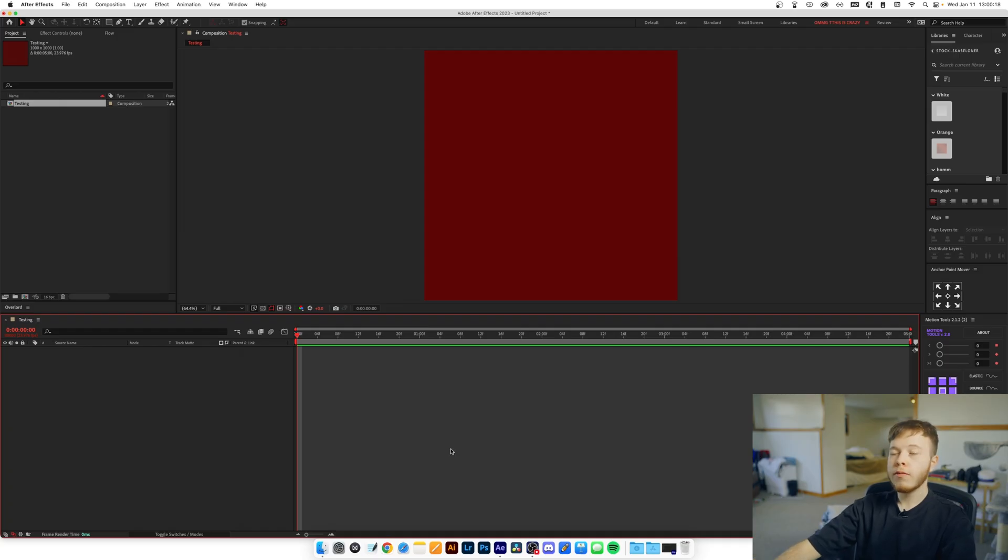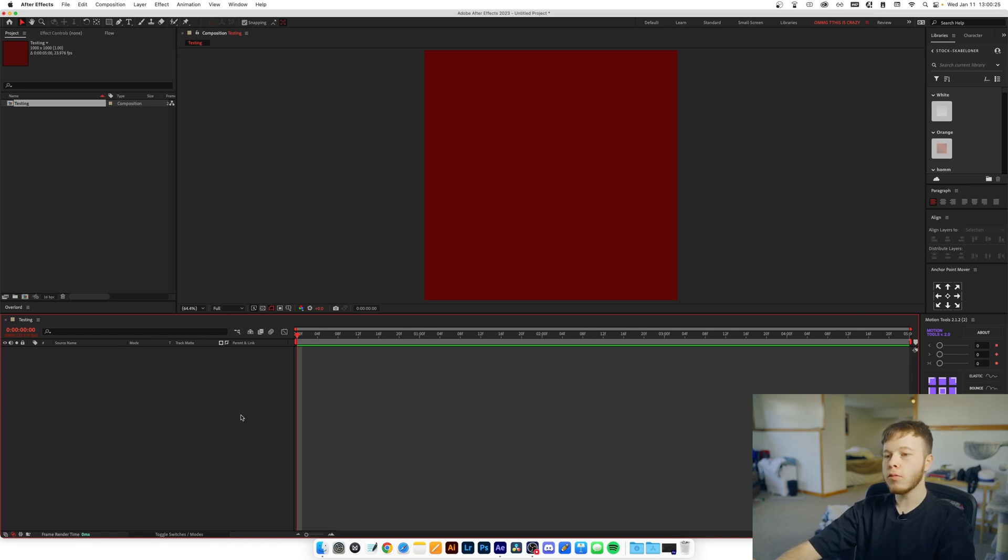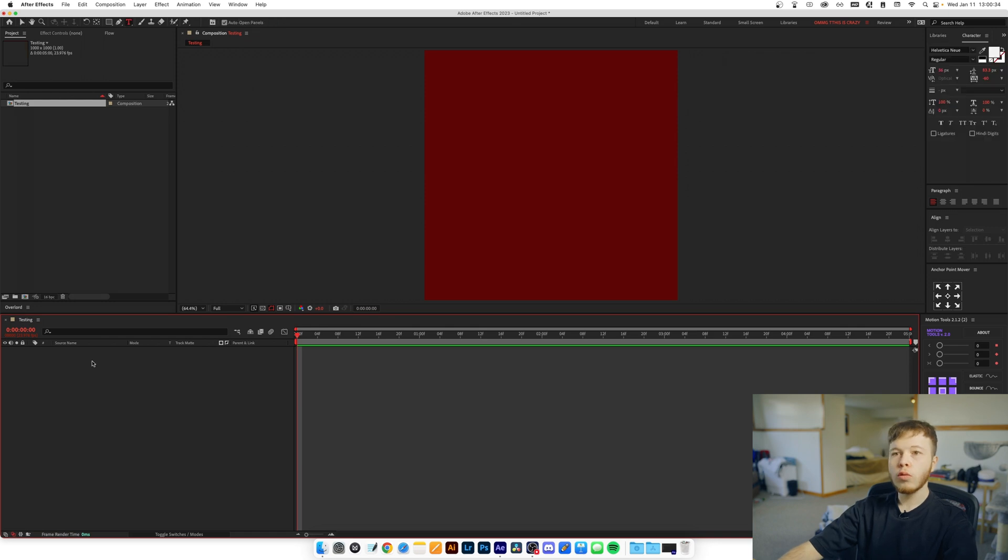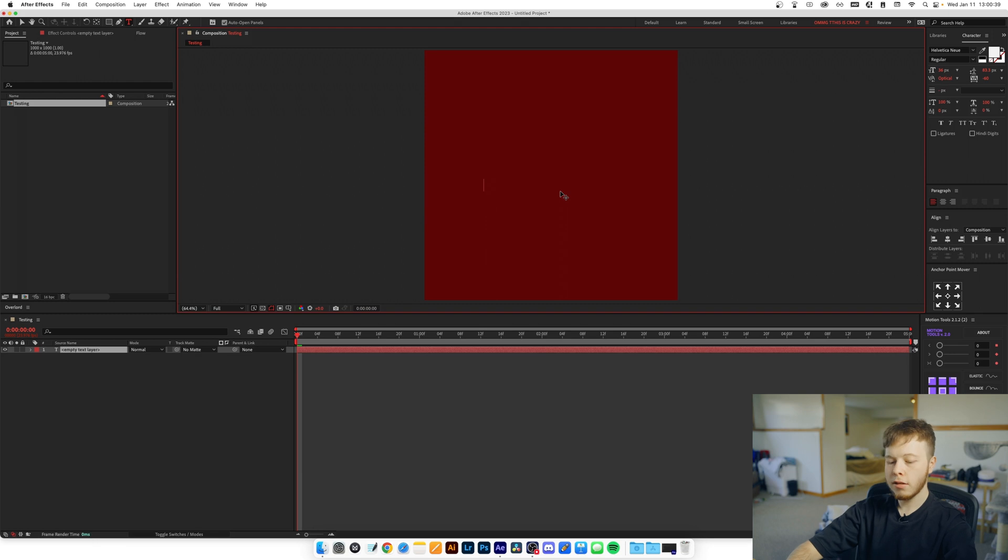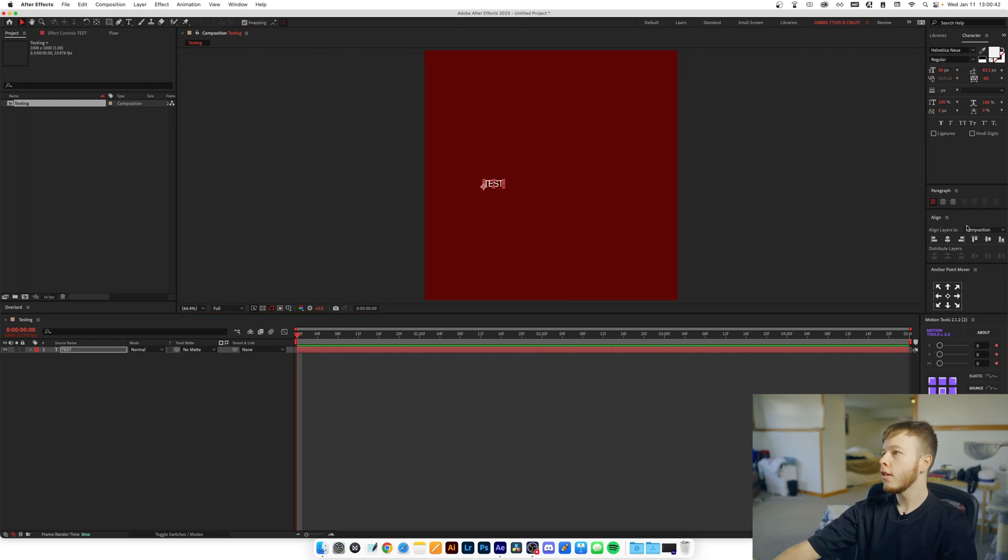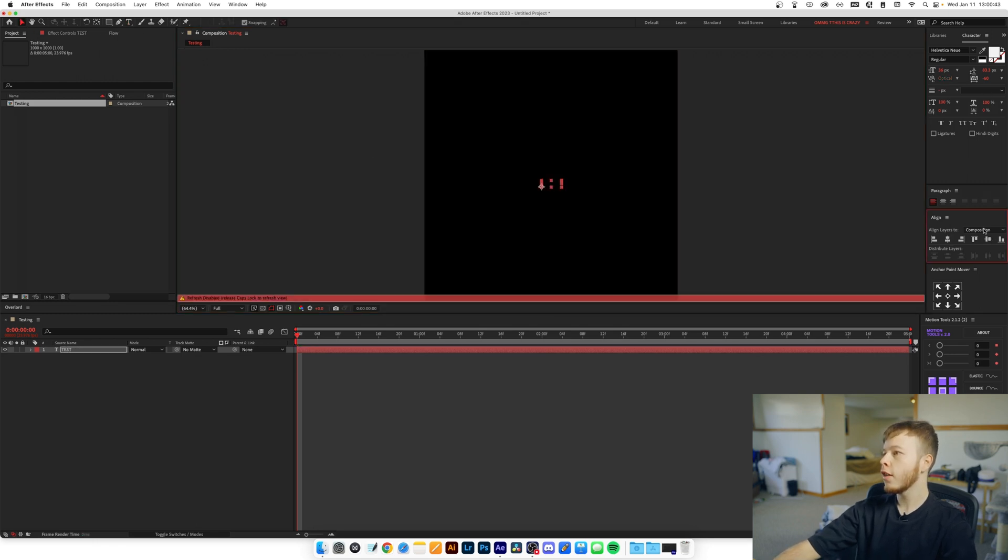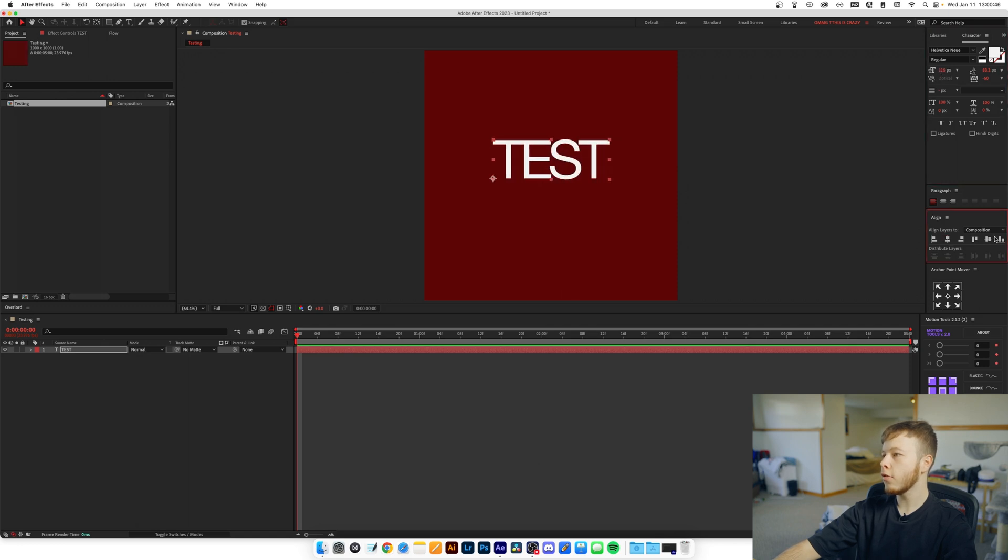Alright, so I'm starting in a 1000 by 1000 canvas at 24 frames per second because that's what I like to work in. We'll start off with adding a text layer and for this I'll just do TEST, just to make it nice and easy, and I will capitalize that. Center it and then I'm going to scale it up just so we can see it a little bit better.